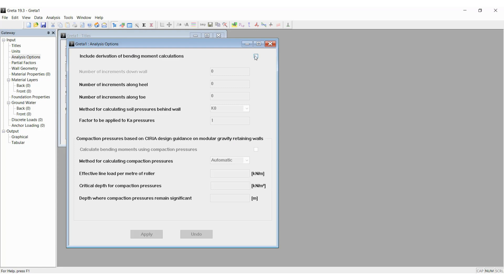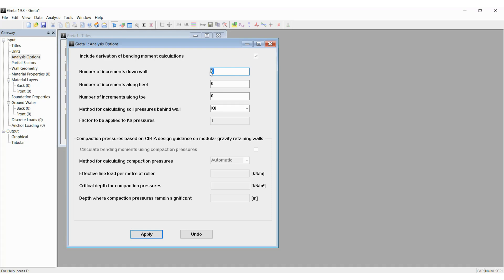We need to include the derivation of bending moments, so we enter the following values. This is a hypothetical example only for demonstration purposes. I will put the number of increments down the wall as 8, along the heel as 5, and along the toe as 4.